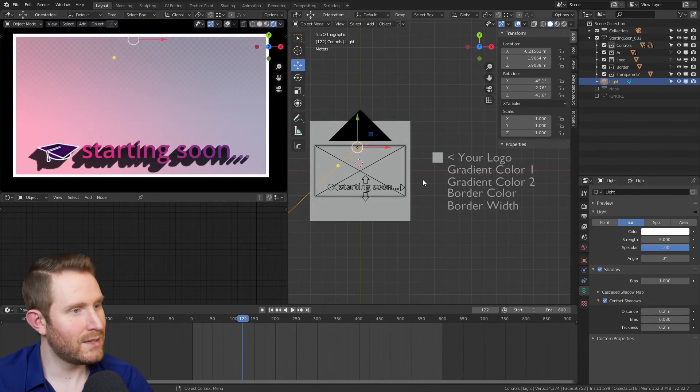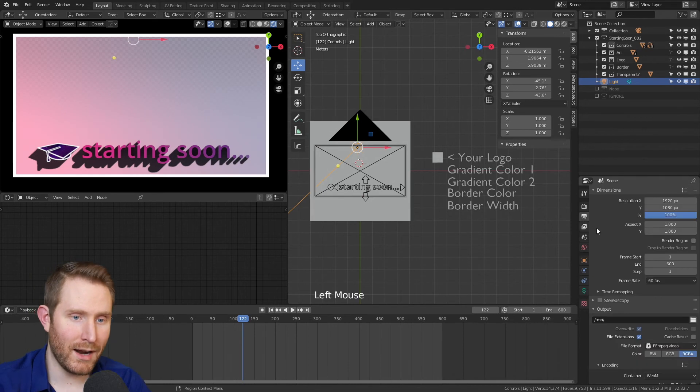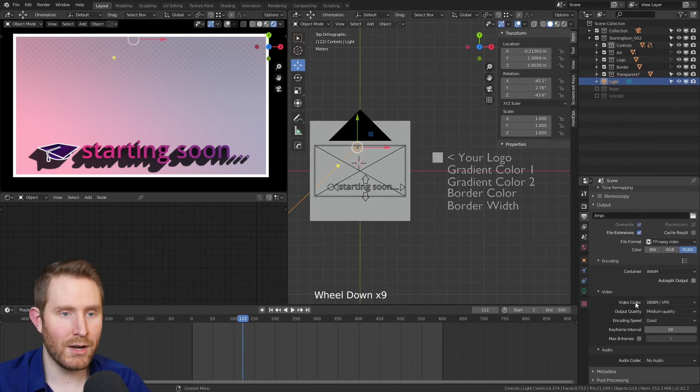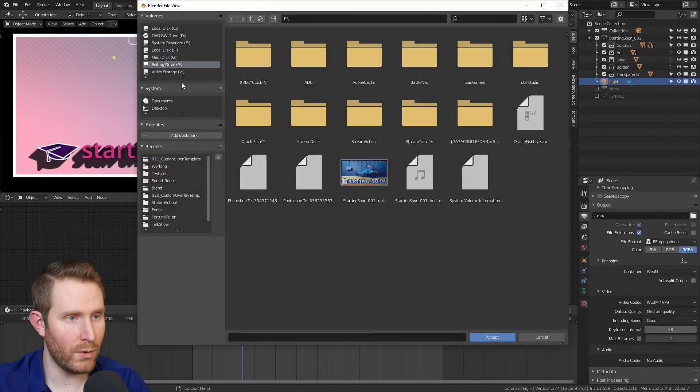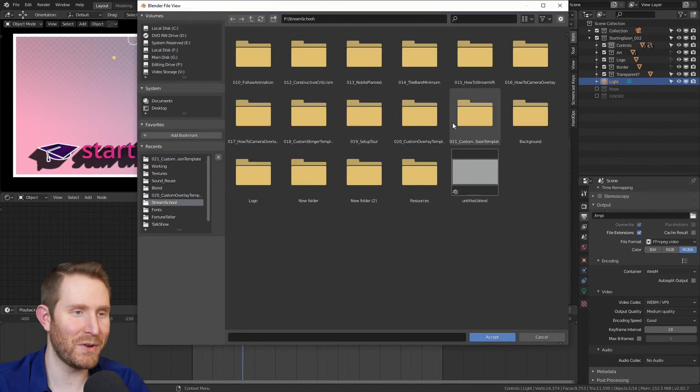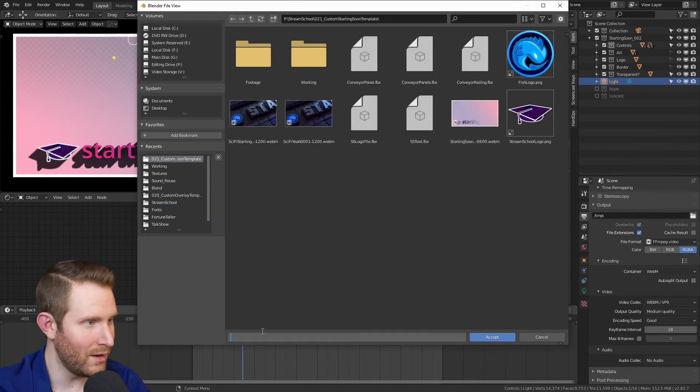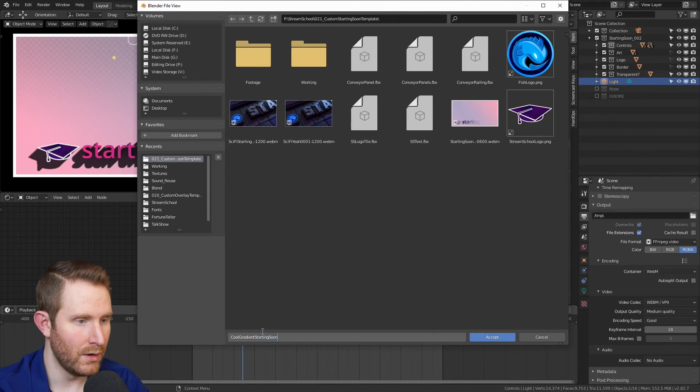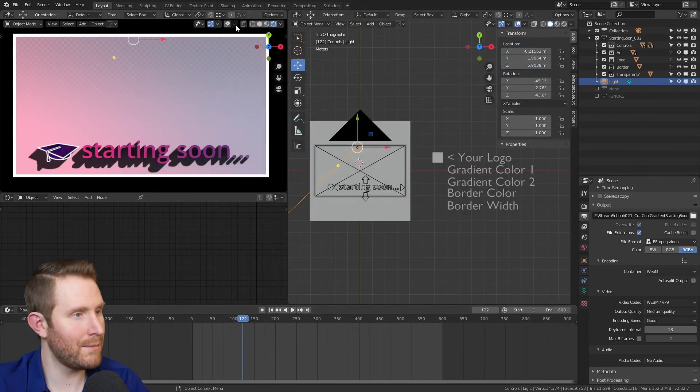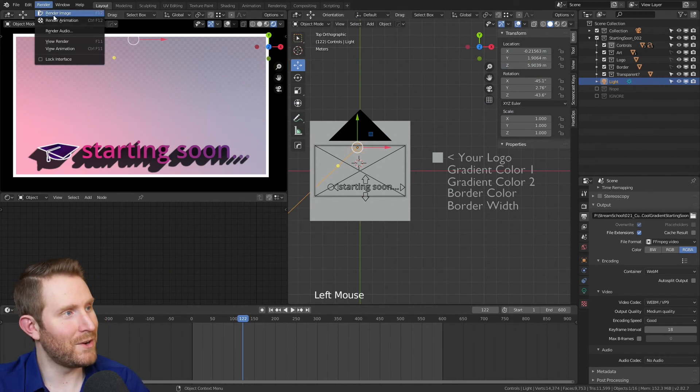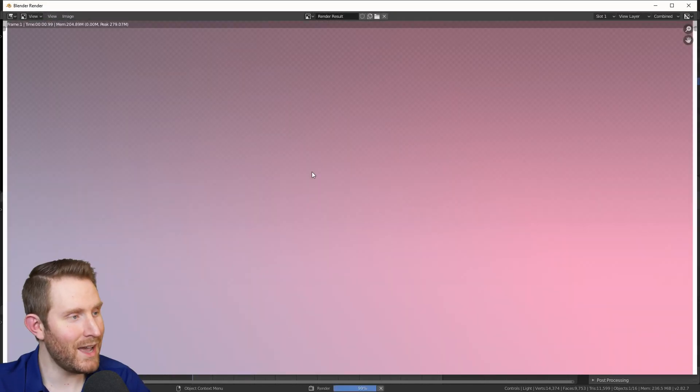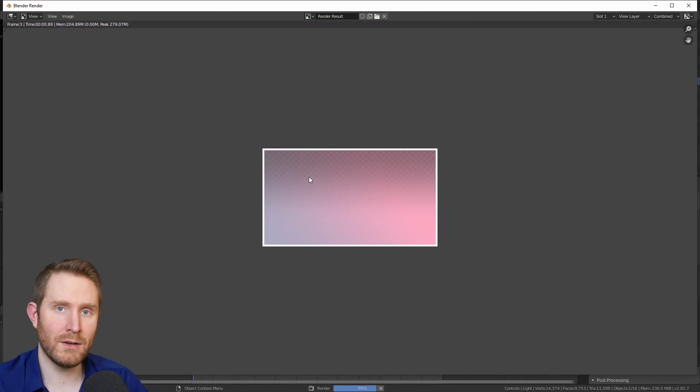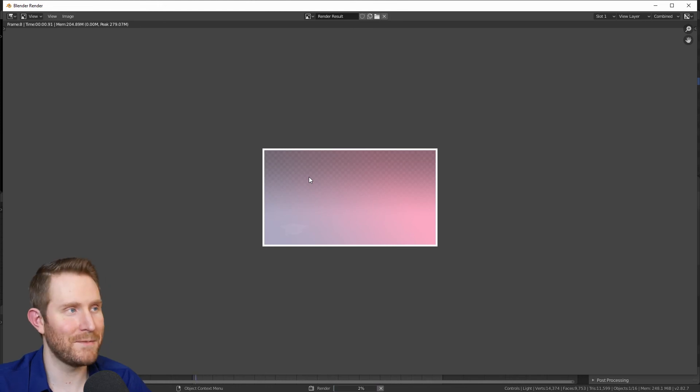And then to export this, all you have to do is go up to the printer icon. You'll notice that I went ahead and set up all the proper codec and container options for you. You just have to click the folder, find a location for it. I'm going to put mine in the same location as the sci-fi one. And we'll call this one cool gradient starting soon. Hit enter twice or hit the accept button. Then go to render and render animation. And again, this is going to take a little bit. So go get a snack or watch Netflix or run around outside or something.